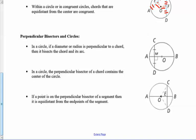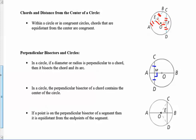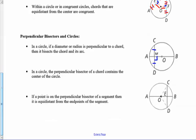For perpendicular bisectors in circles: if a diameter or radius is perpendicular to a chord, then it cuts that chord in half. Anytime you see a right angle coming out of the center of a circle, the chord is cut in half. The perpendicular bisector of a chord contains the center of the circle — if a chord is cut in half perpendicularly, that bisector must go through the center, and if a line goes from the center to a chord perpendicularly, it bisects that chord.